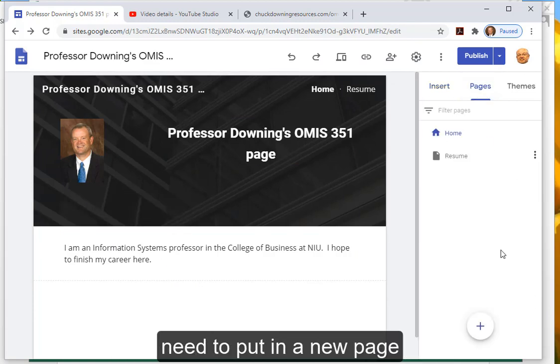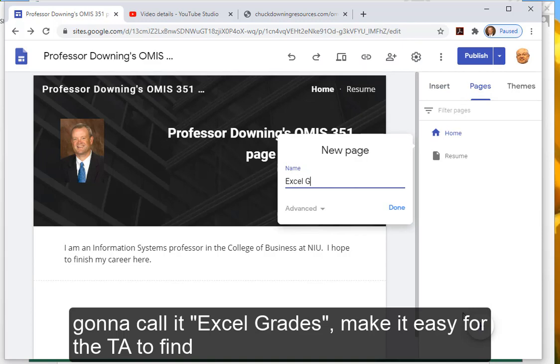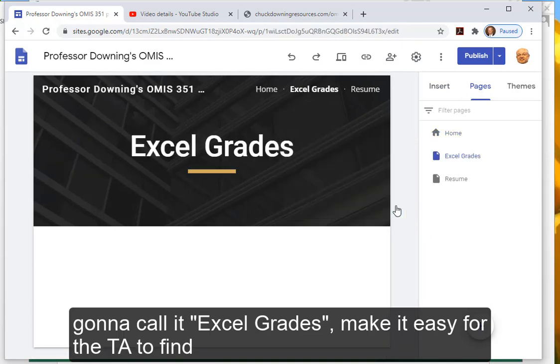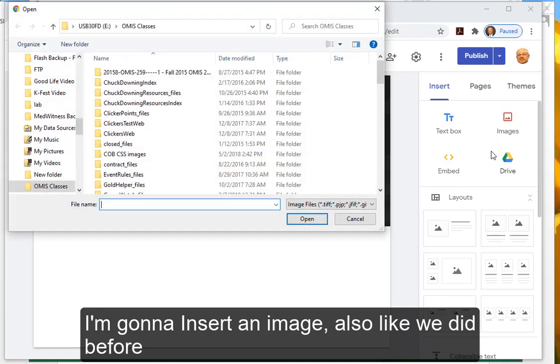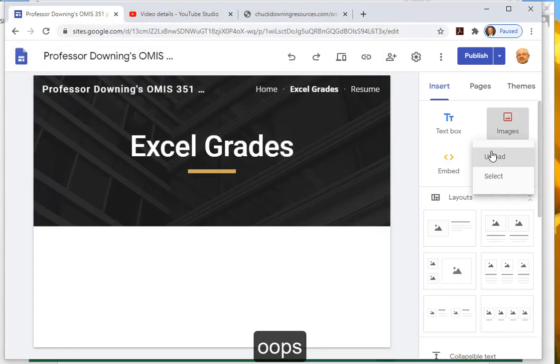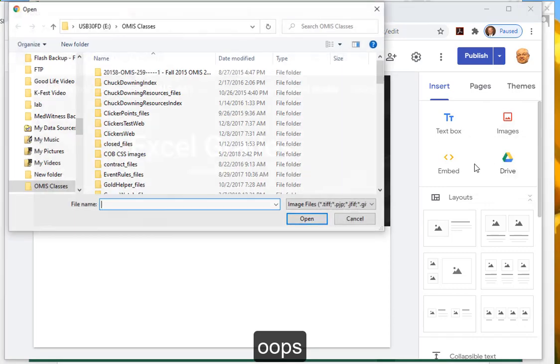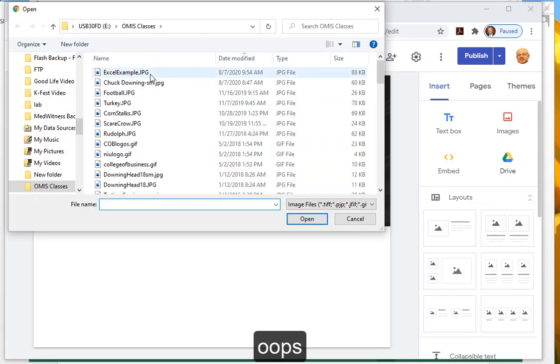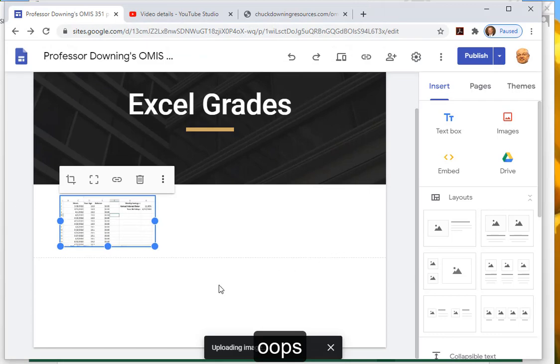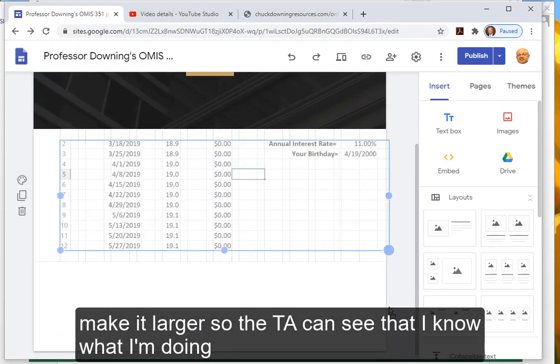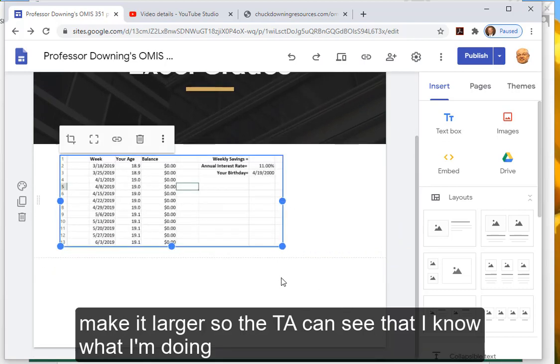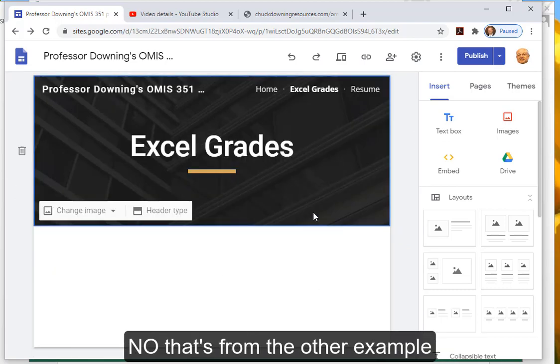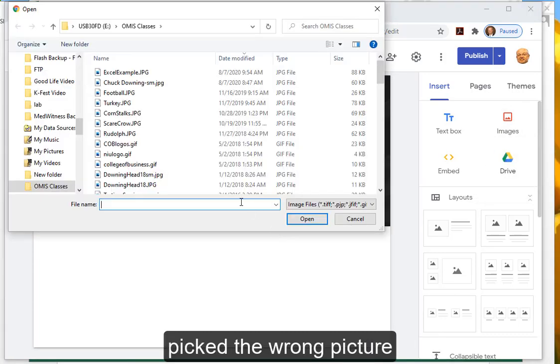I'm going to insert an image also like we did before. Oops. Make it larger so the TA can see that I know what I'm doing. No, that's from the other example, picked the wrong picture.